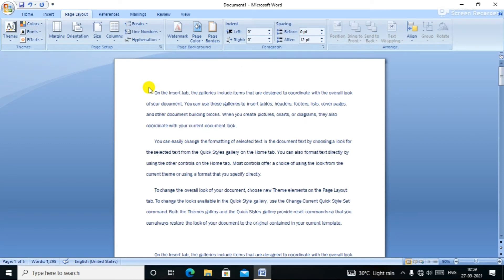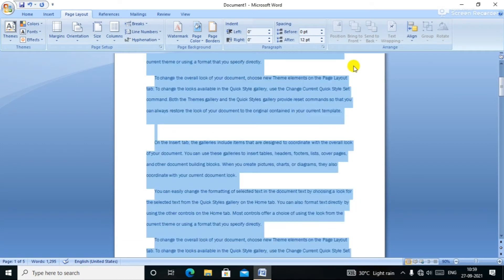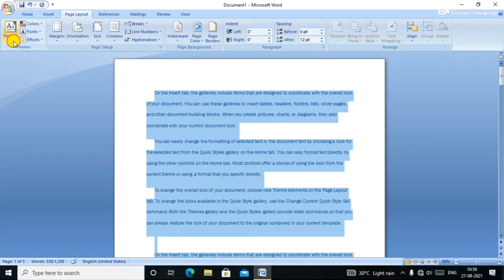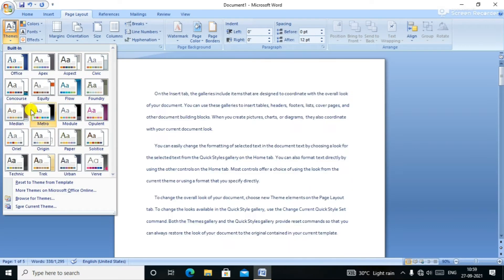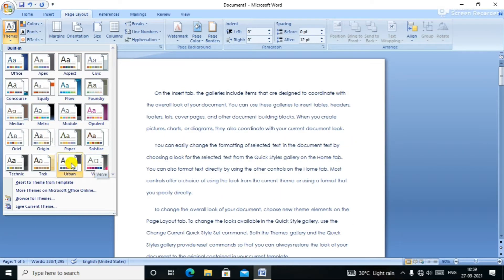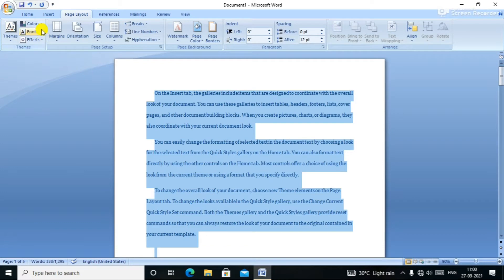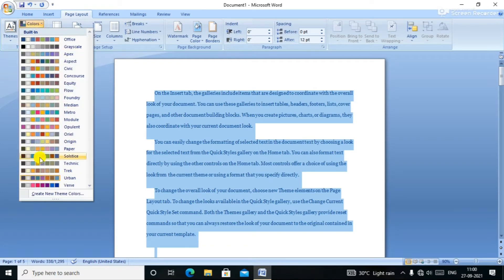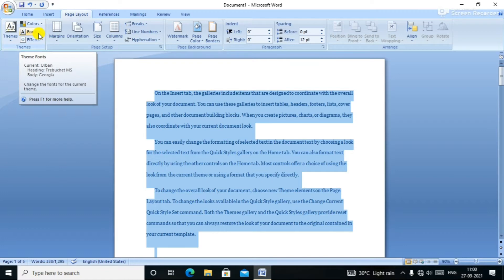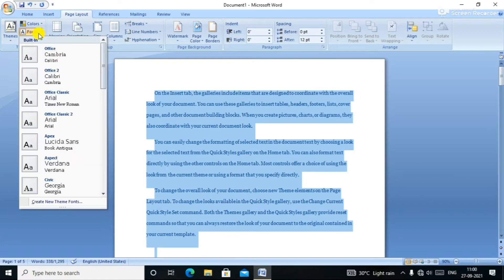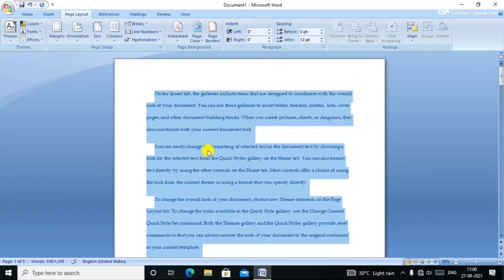I am going to click on the theme. Select the theme, click the theme, and the theme is selected. Then click on the font and the font is changed.